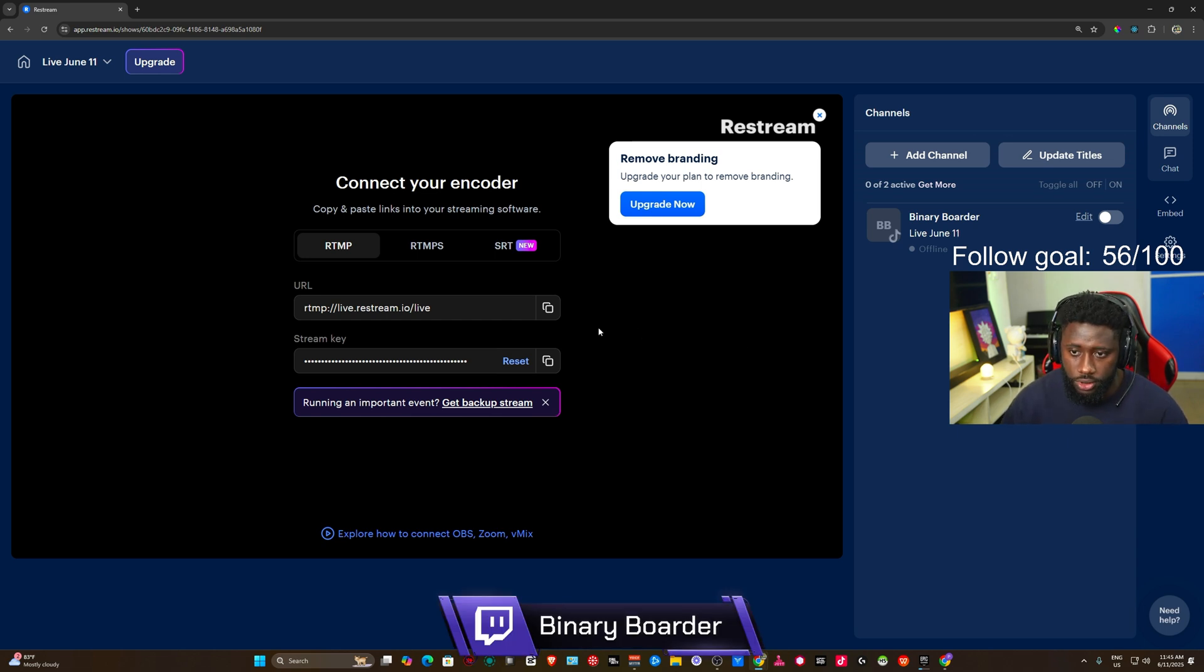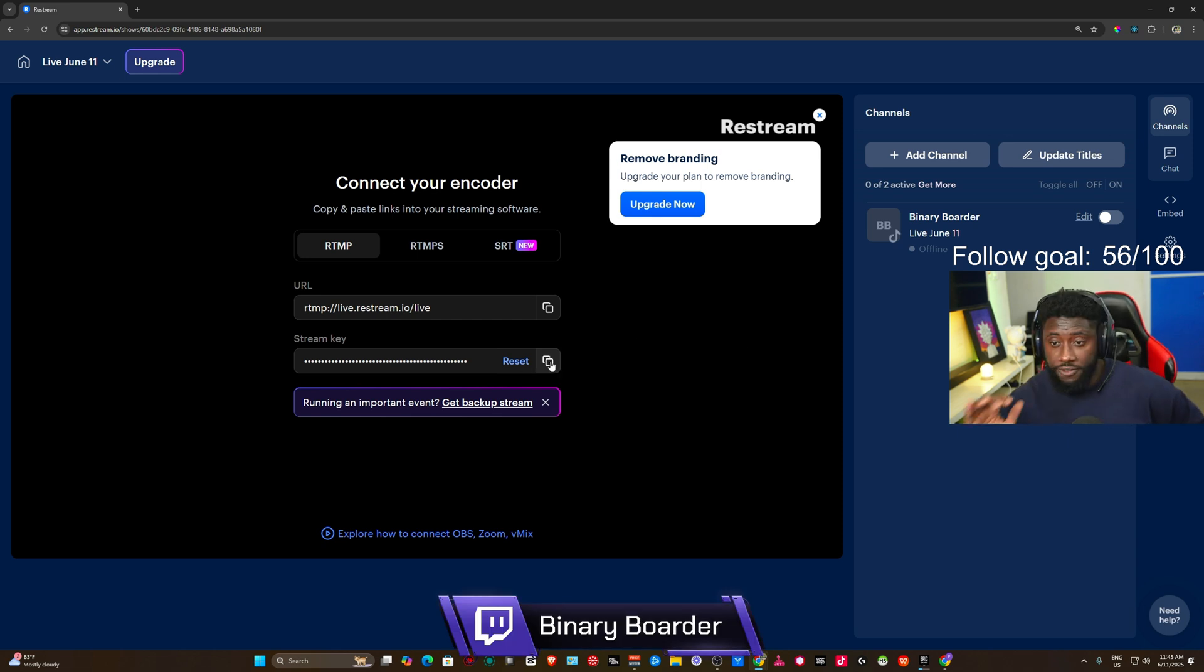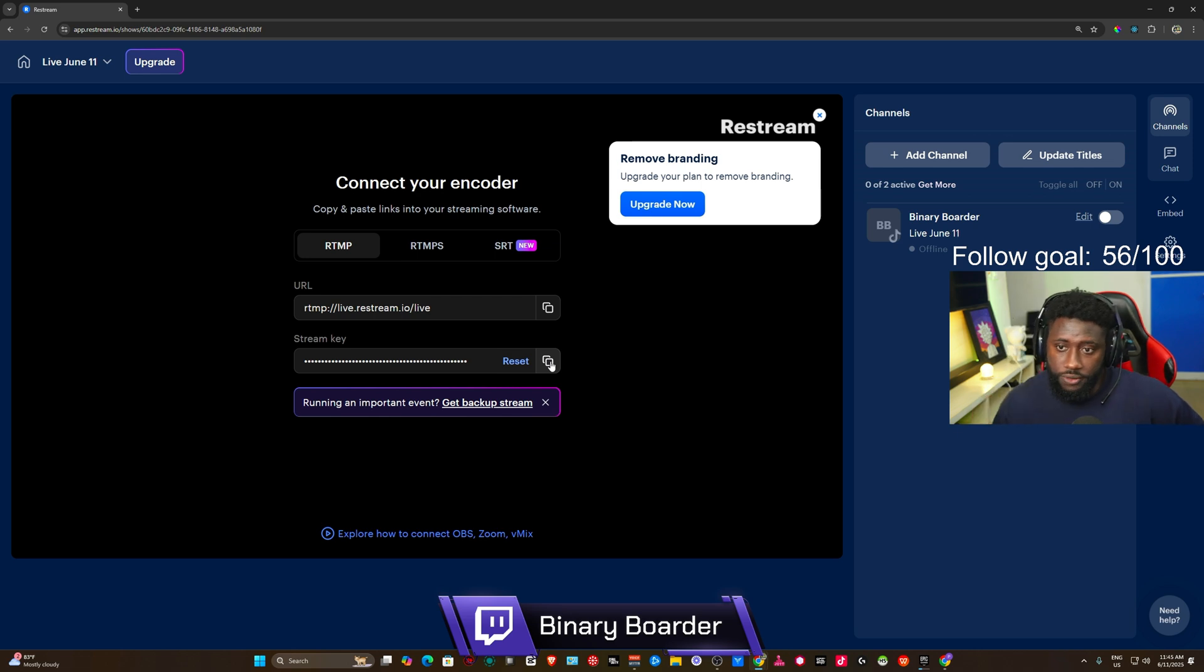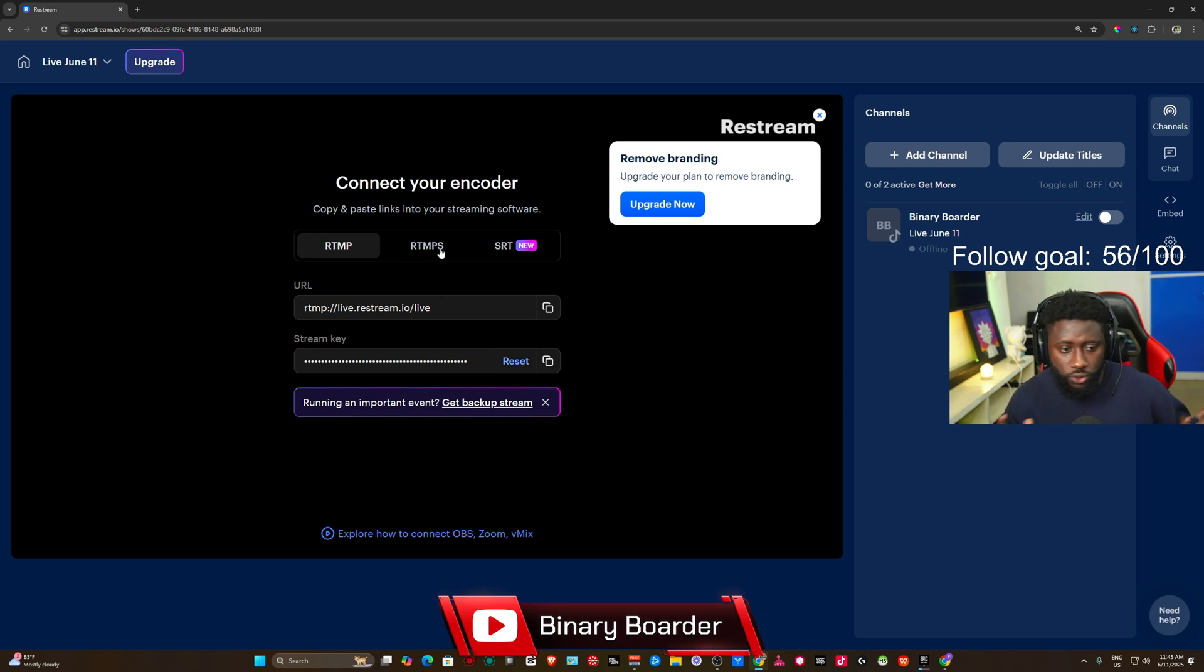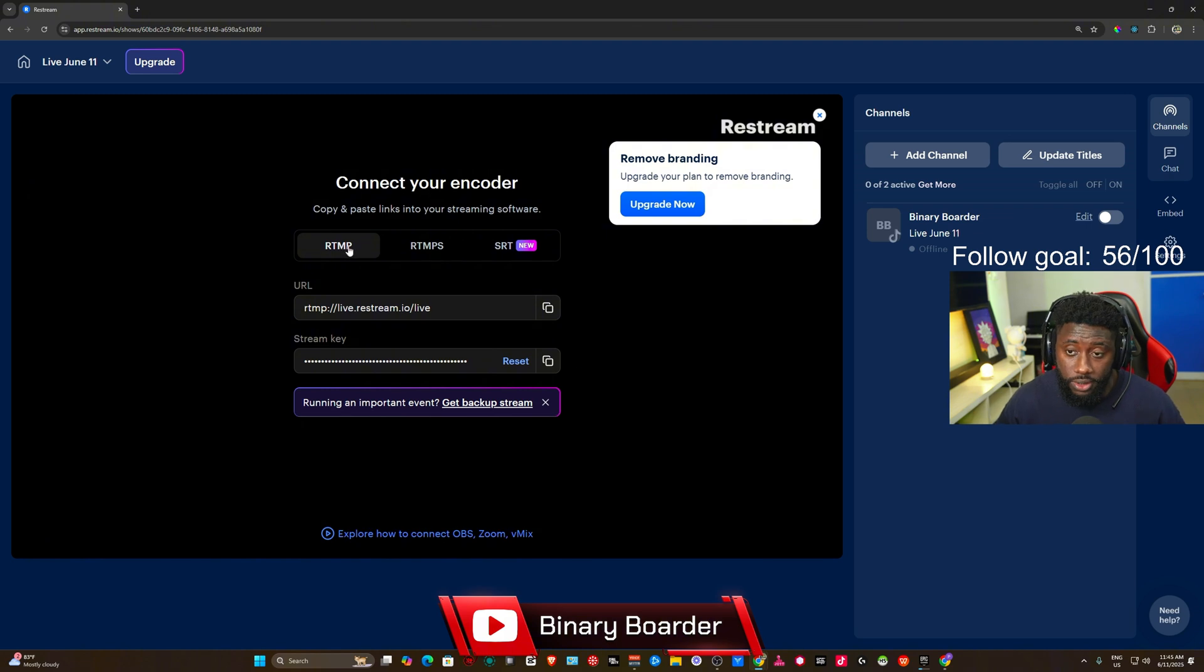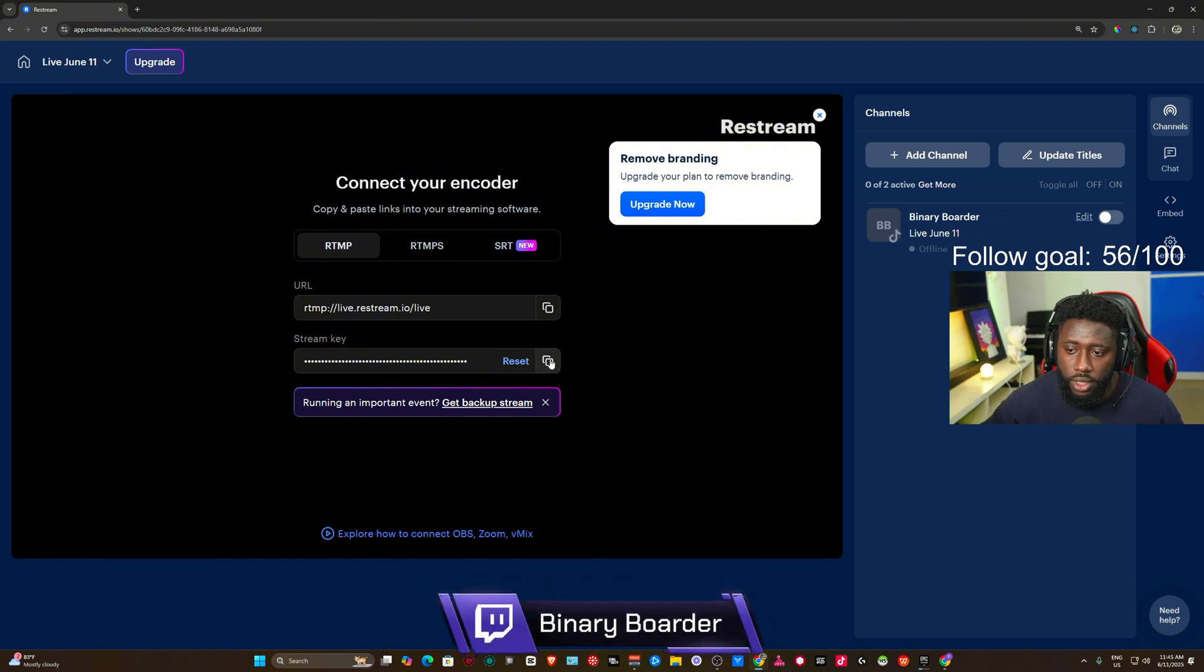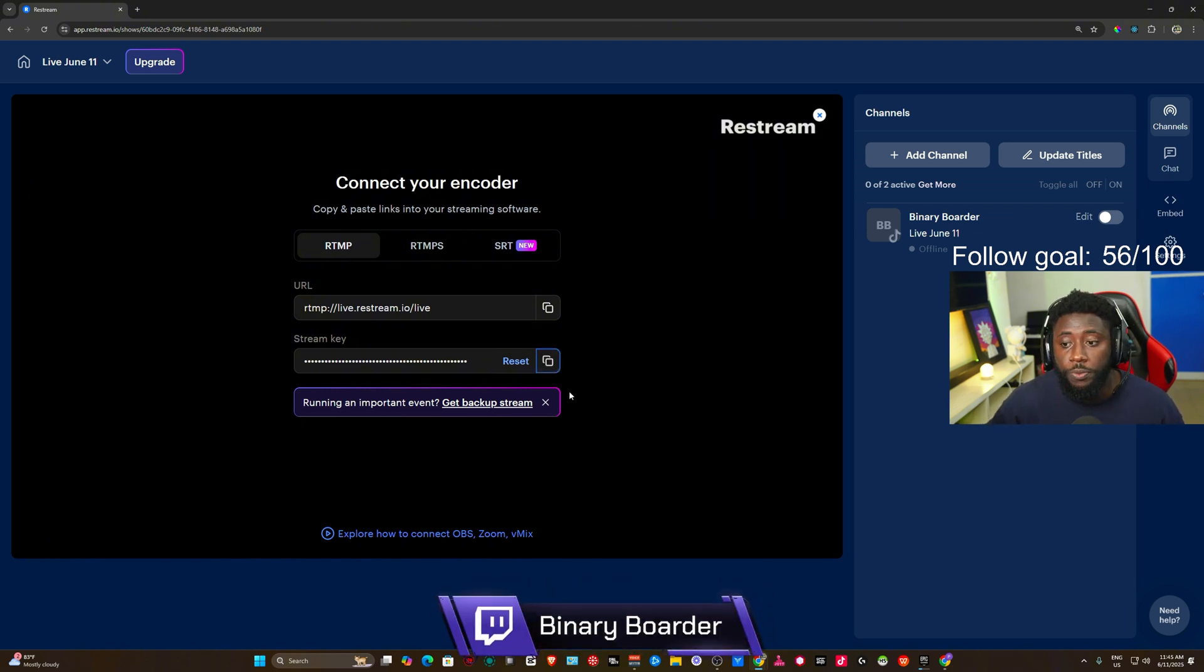Now the next thing you're going to do is you're going to copy the stream key. Now I have tried this initially. I've tried this RTMP and I've tried RTMPS, but for some reasons when I'm using this RTMPS, my OBS Studio keeps crashing, and I decided to use this other one, RTMP. So you can go ahead and copy the key here.